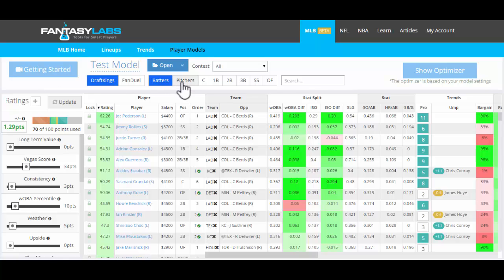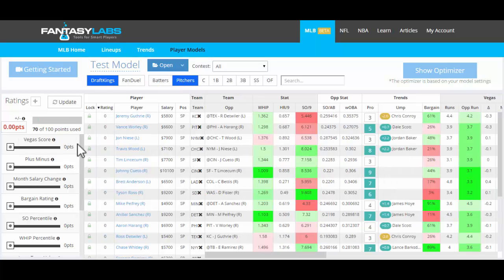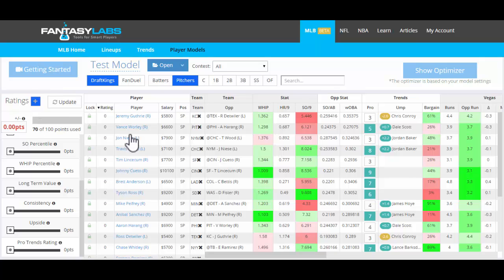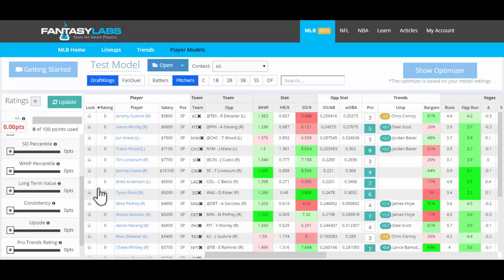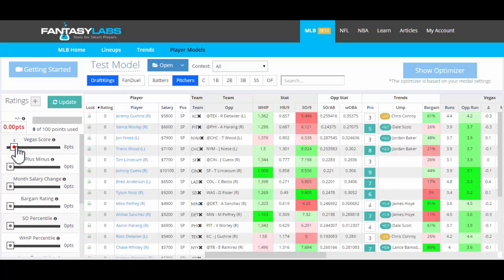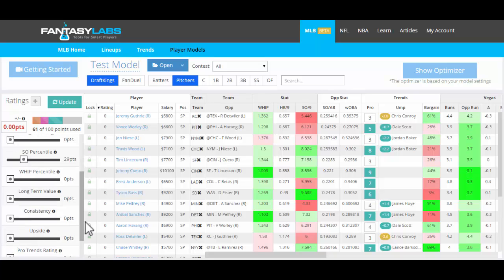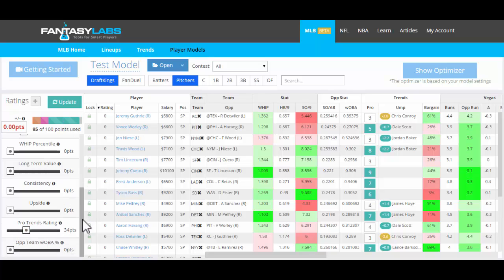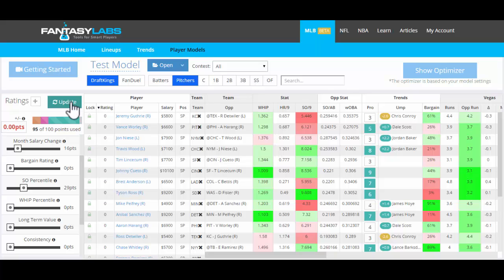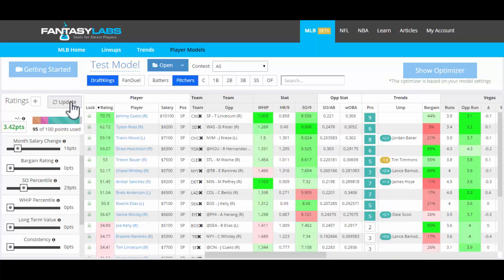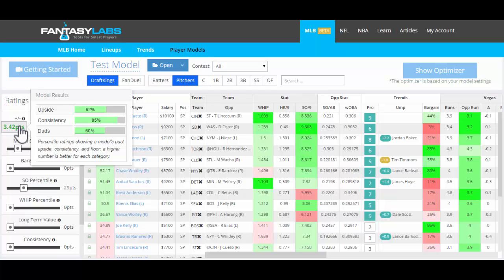So this is a basic batter model. The second part of this equation is pitchers. So we click on Pitchers and you can see with all the ratings again at zero, we can add more sliders if we'd like. You can also remove anything that's not important to you. So we'll do the same thing — Vegas, salary change, strikeouts are important, we want a bunch of those. Pro Trends, which are angles we've created using our Trends product, which has proven to be really, really predictive for pitchers. So we click Update and we'll get a plus-minus number: 3.42. Same thing — we have the upside, consistency, and duds.